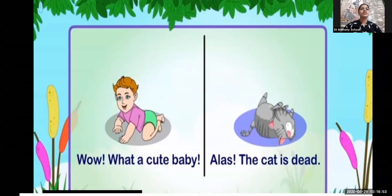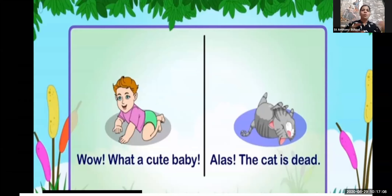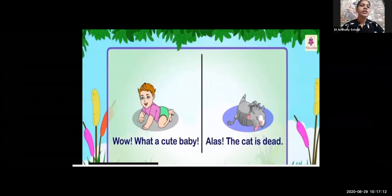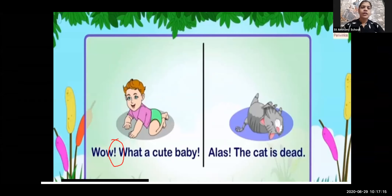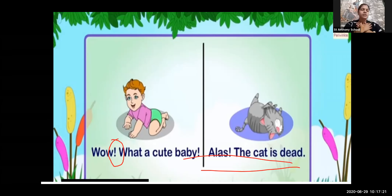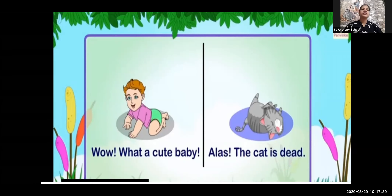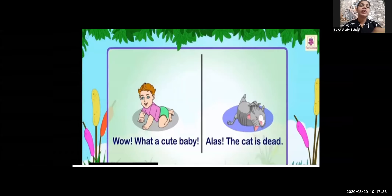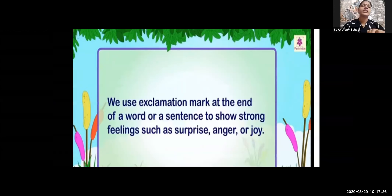Now let us see this example. 'Wow, what a cute baby!' — when I was explaining and was happy, I gave a happy expression, so I said 'Wow, what a cute baby.' In the second sentence: 'Alas, the cat is dead' — I am very sad. To express my feelings, I use a particular mark. What is that mark called? That mark is called the exclamation mark.